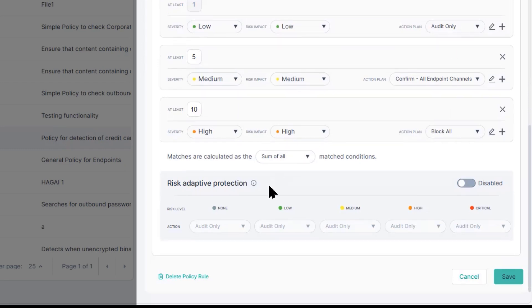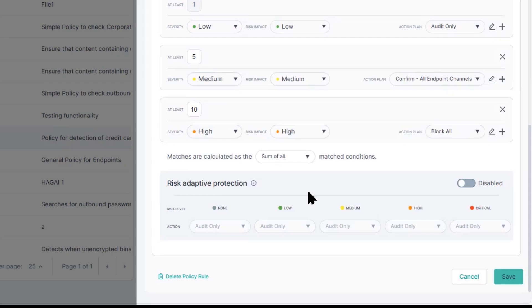However, with the risk adaptive protection, there's an automatic behavior based off of DLP, which we can add coaching, even encryption, and blocking capabilities, all from a single policy.